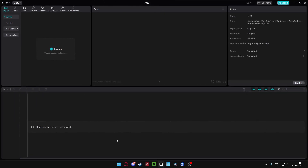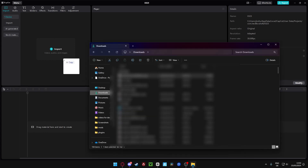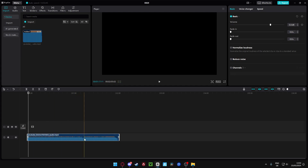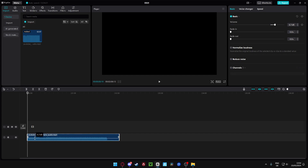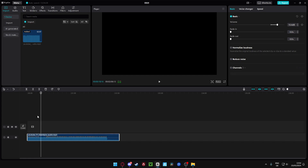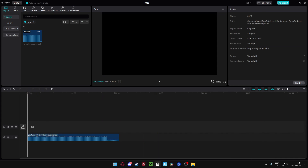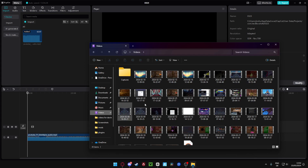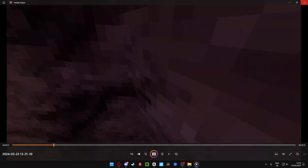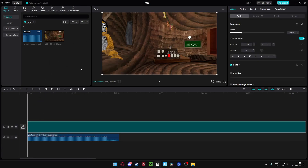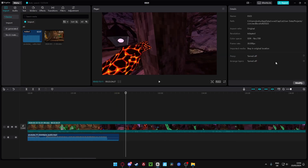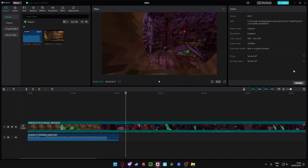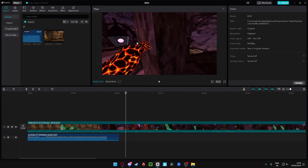Go on YouTube, search for a song, copy the link, Control C, close this, Control V, click on there, and you should have your download. Now let's finally open CapCut. Once you've opened your stuff, go on your downloads and get your song. Drag your song up until it's at the red mark. Now you've got your song, and next you're gonna get your footage. It should be in your videos folder as your latest recording.